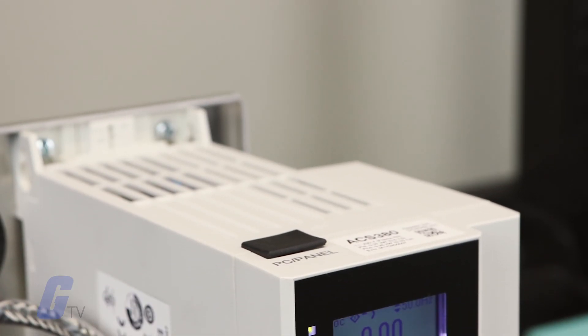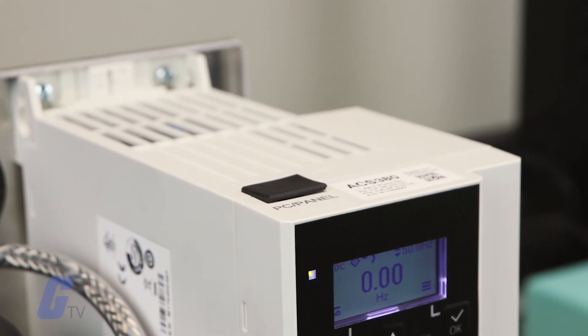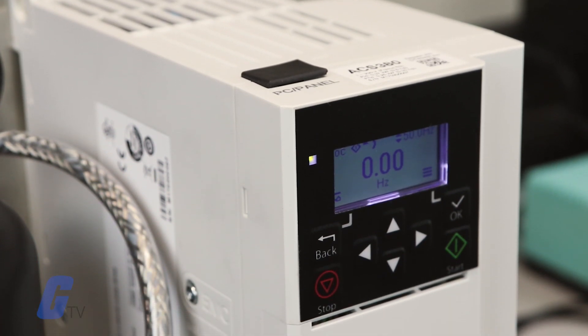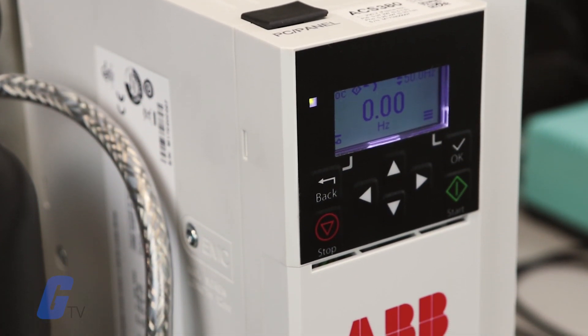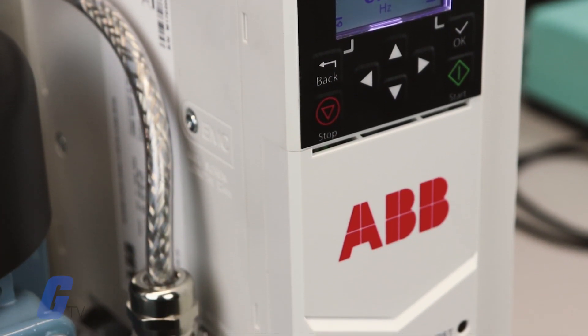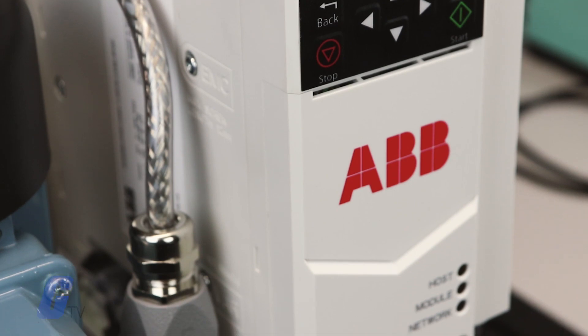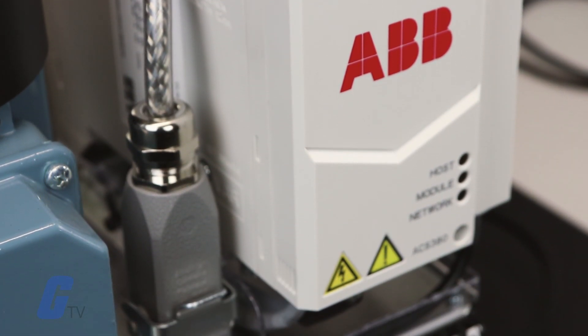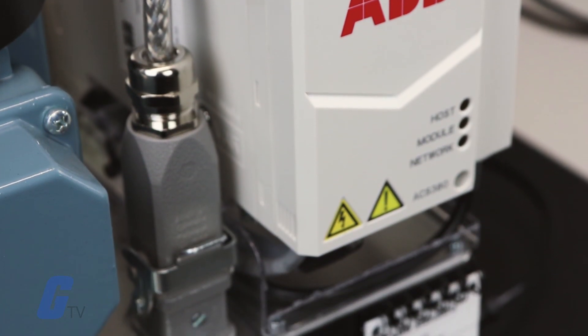The main menu of the ABB ACS 380 is a scrolling menu with its options represented by icons rather than the text labels that you may be used to on other drives.